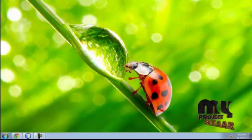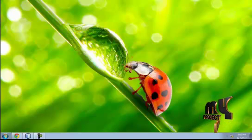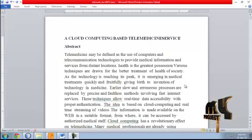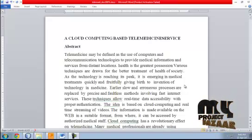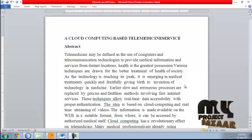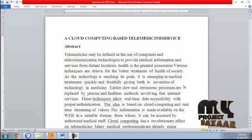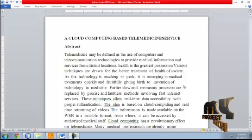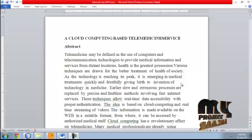Welcome to myprojectbazaar.com — a cloud computing based telemedicine service. Telemedicine may be defined as the use of computers and telecommunication technologies to provide medical information and services from distant locations.